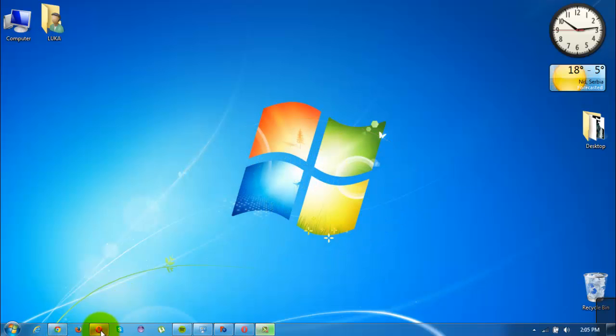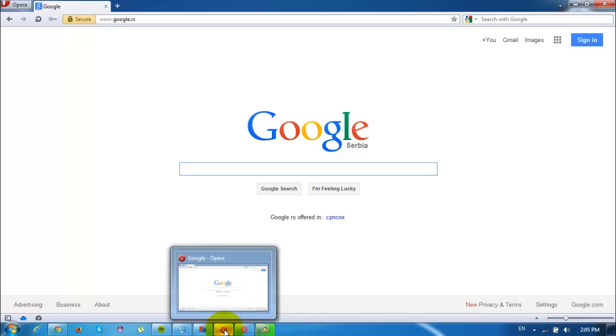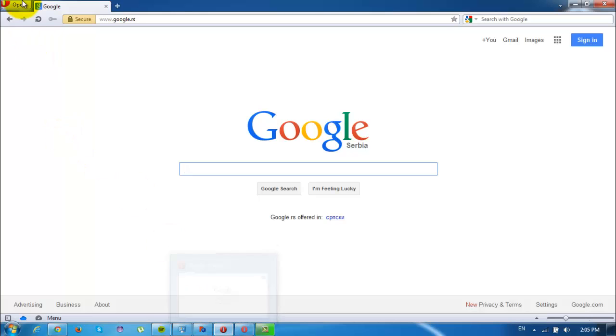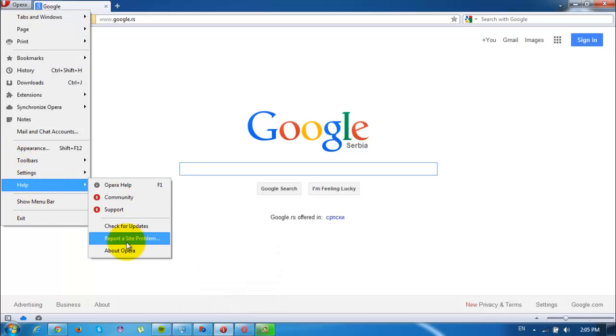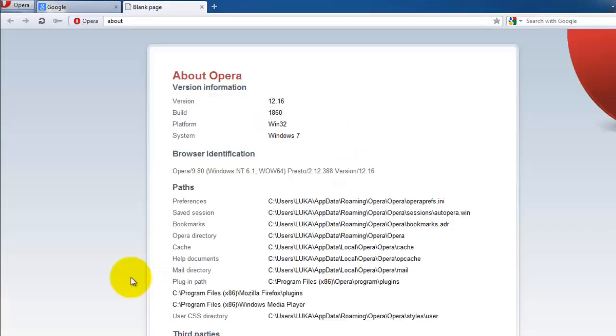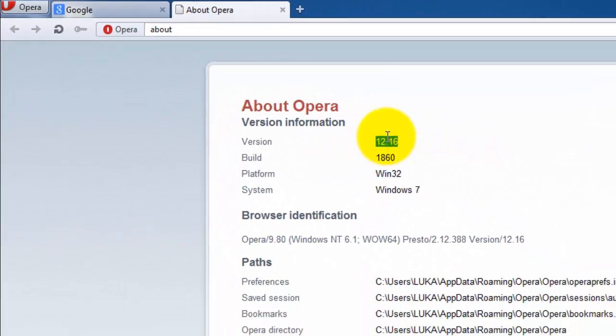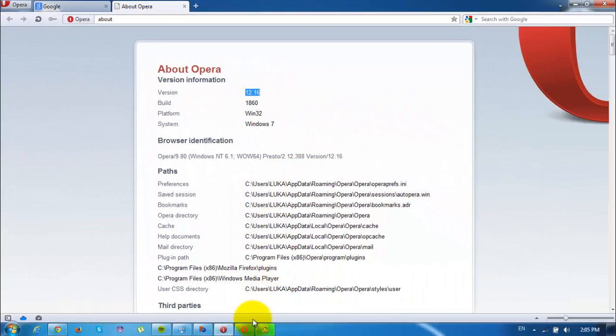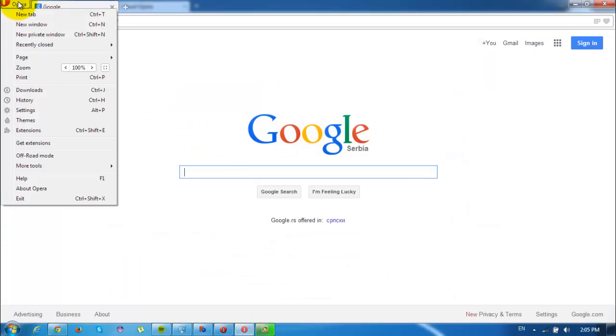You may have noticed that I have two Operas running on this computer. The first one is really installed on my system, and to show you I'll go to this About Opera tab and remember this is version 12.16, and the other one is running in the cloud.